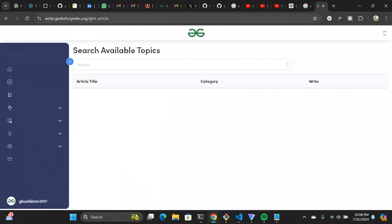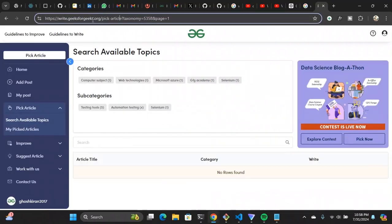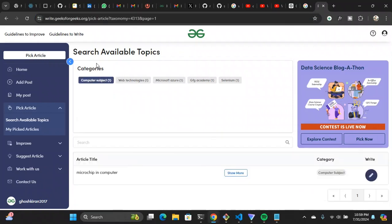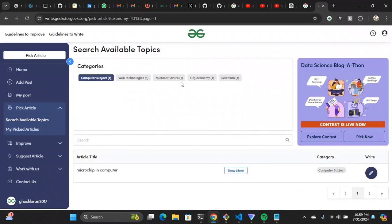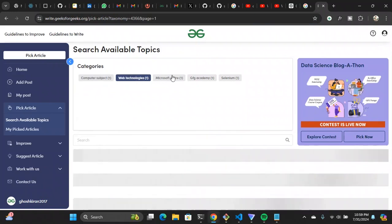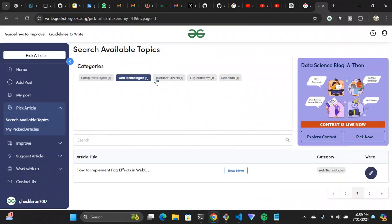So this is the website — write.geeksforgeeks.org. You just need to go to this website, create an account and log in, or you can log in with your Google ID. These are the categories that are available right now. As you can see, there are categories like web technology — for example, 'How to implement power effects in WebGL.'